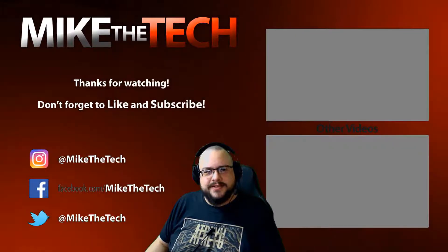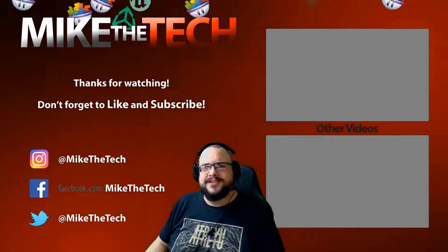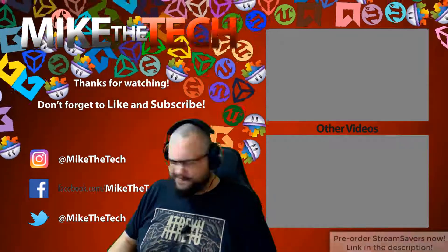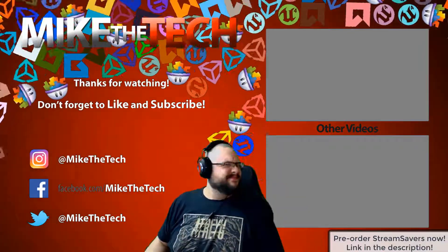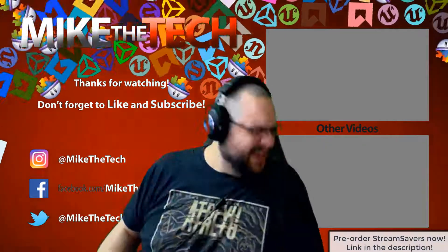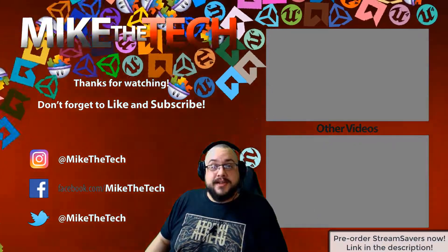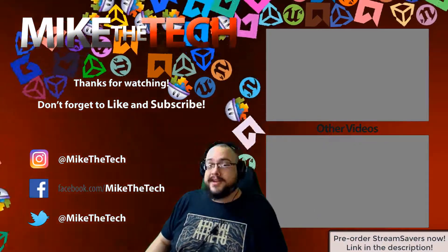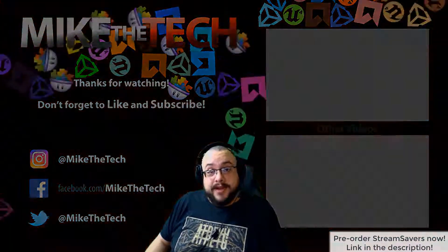What, you've never heard of Stream Savers? And you thought PewDiePie was the only YouTuber to make a game? I made a game too and it's called Stream Savers. It's available for pre-order right now for $9.99 and that's a great price.